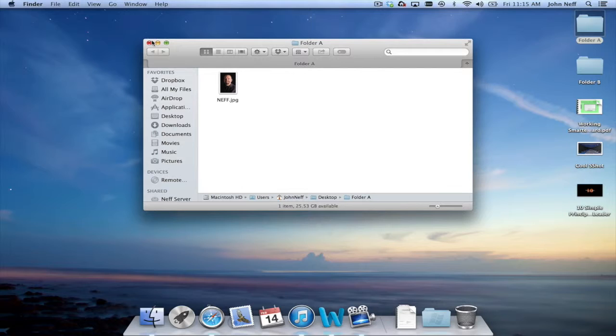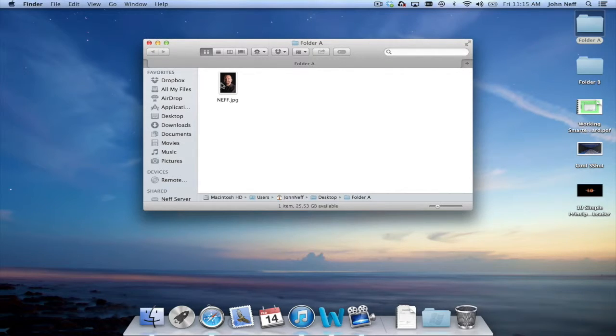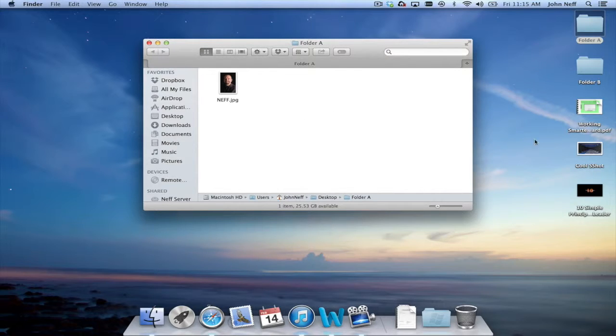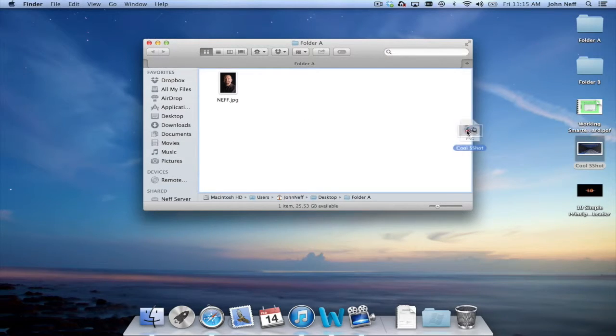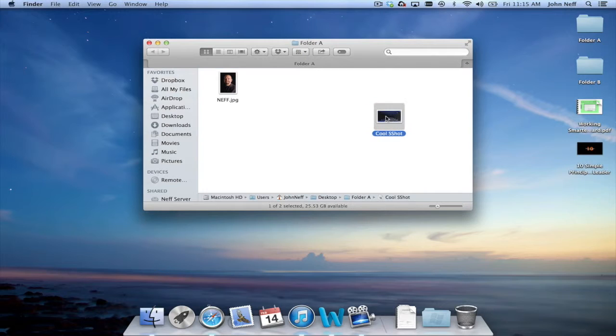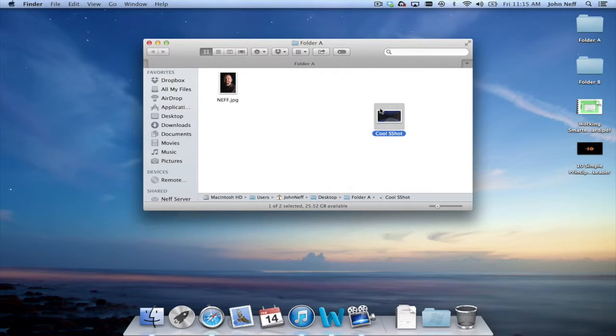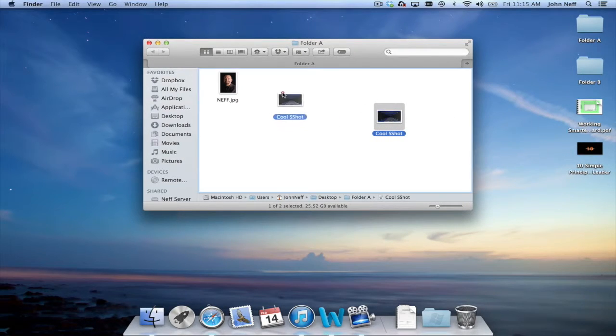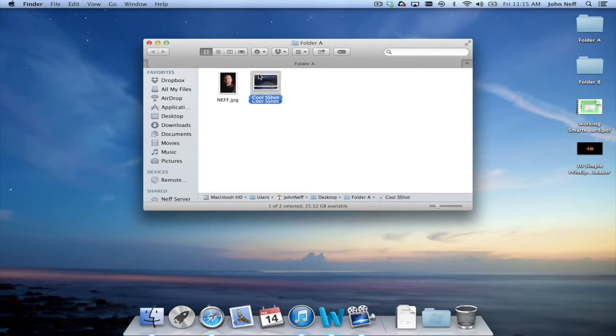Another common way that people like to move a file into a folder is by having a folder open like I currently do on the screen and simply dragging and dropping the file into the actual folder. As you can see my image is now in folder A.